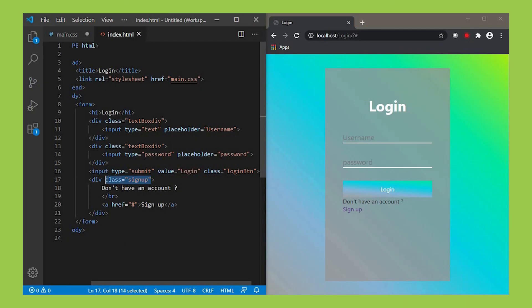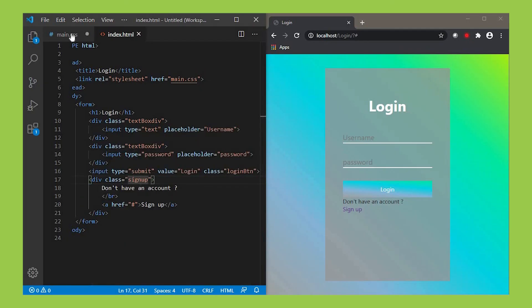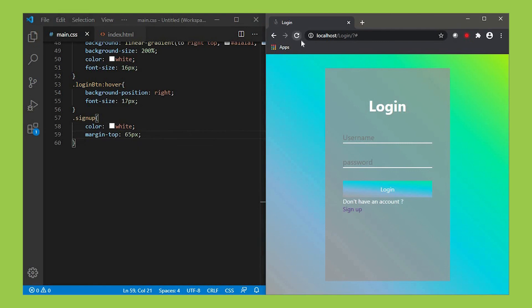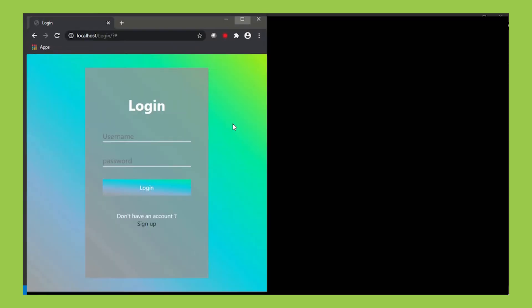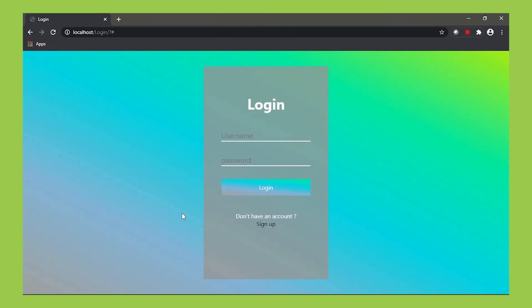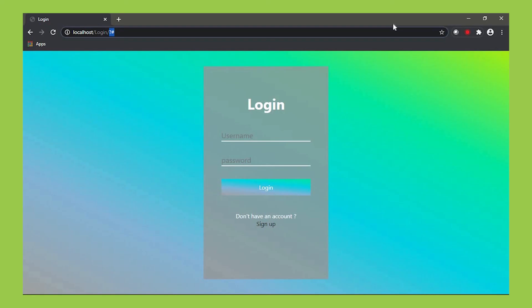Next let's design the signup link. Make its class as signup in HTML. In CSS, make its color as white and text-align center. So we successfully created our website. It will be difficult at first, trust me, but soon you guys will understand it.